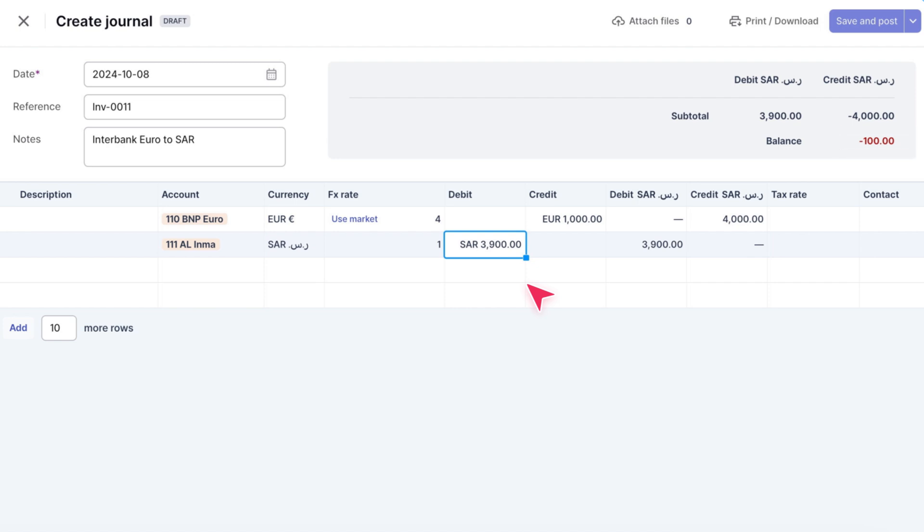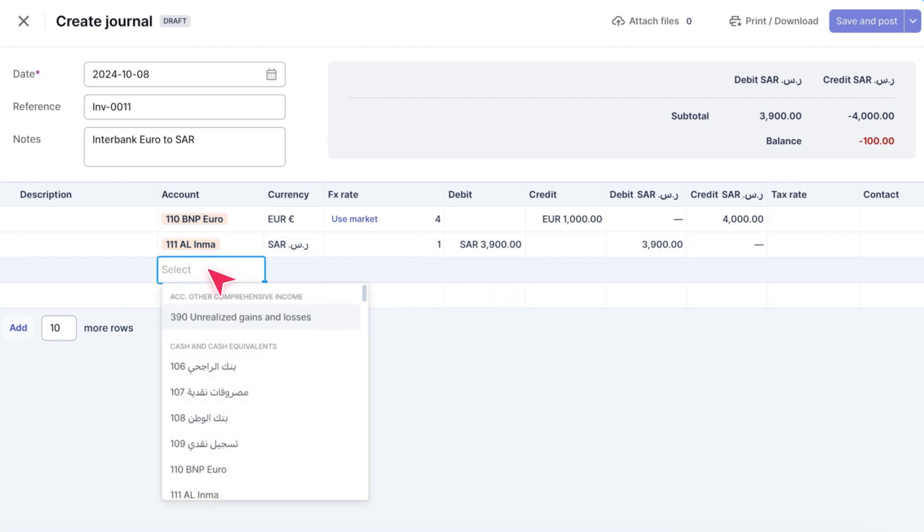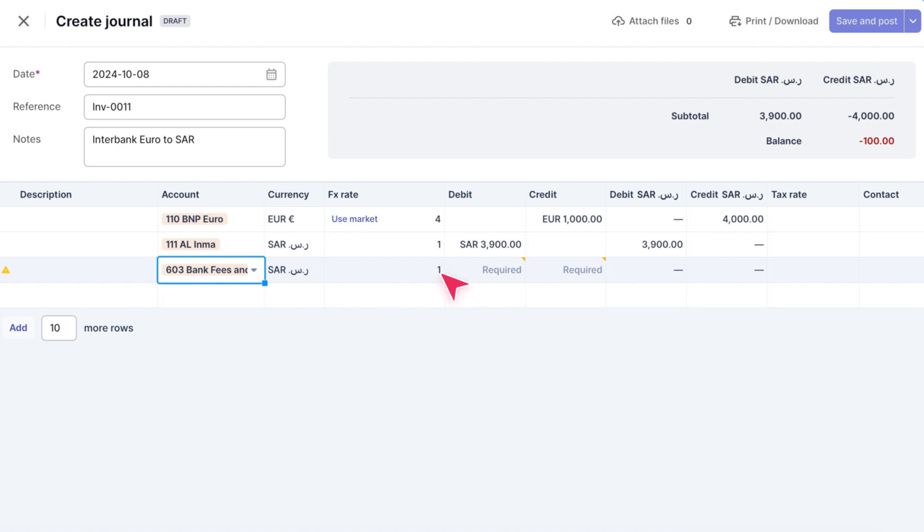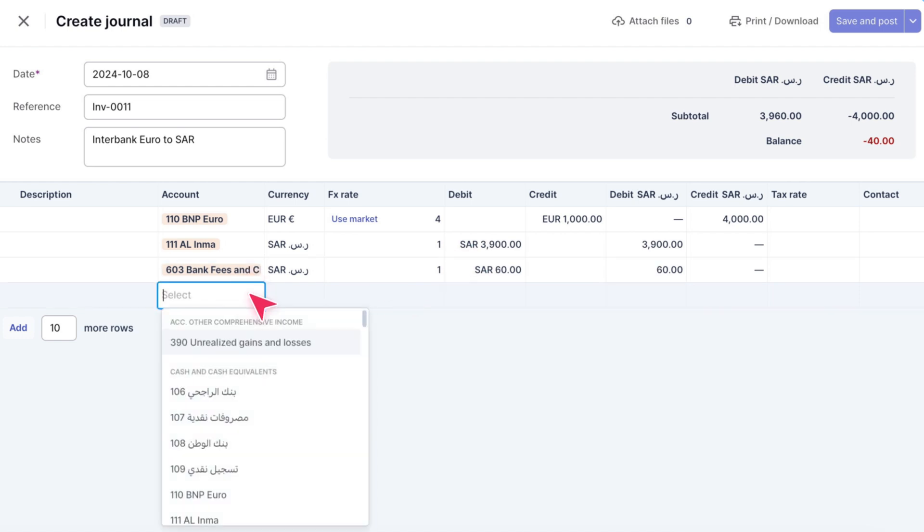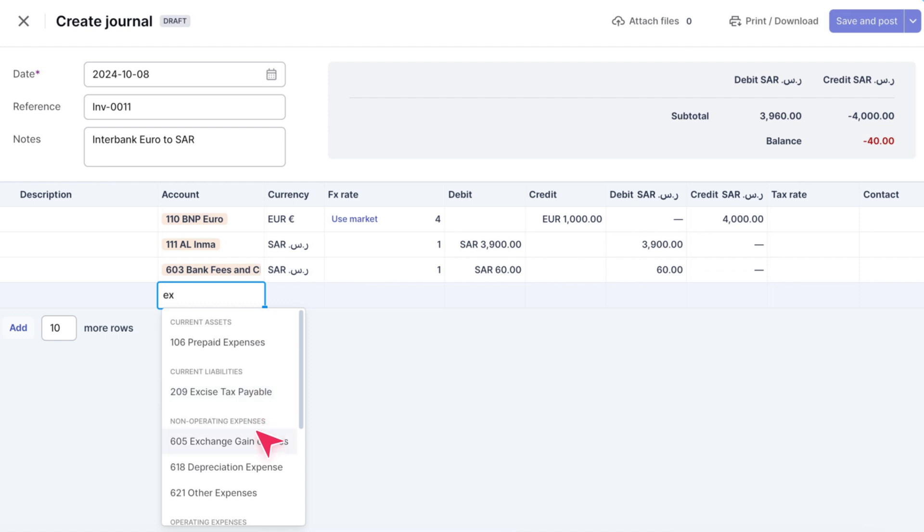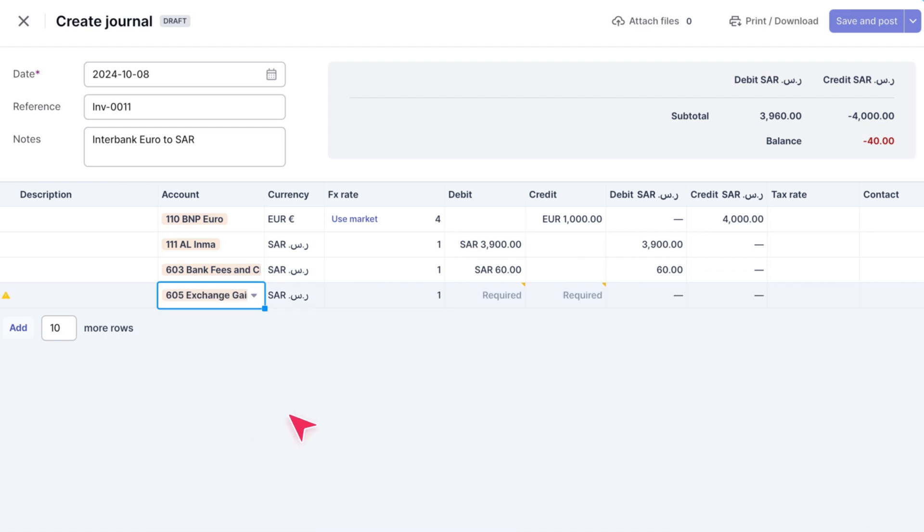The bank has charged 60 SAR as transfer fees, which we told the bank should be inclusive of the transfer. So let's account for that by adding another line. We'll book the fees as a debit to the relevant expense account. The remaining amount will be booked as an exchange loss, also as a debit, to balance the journal.